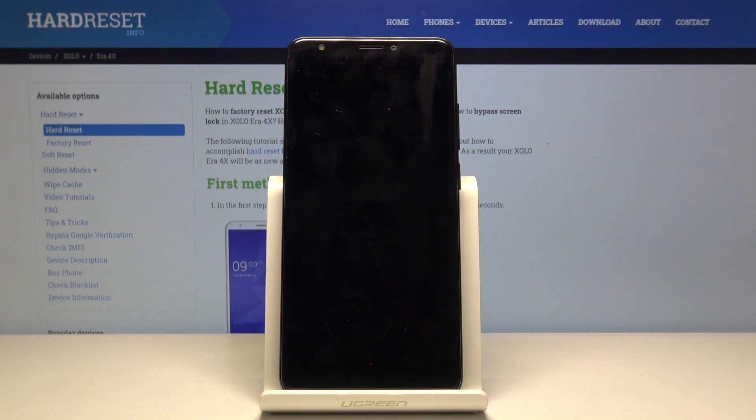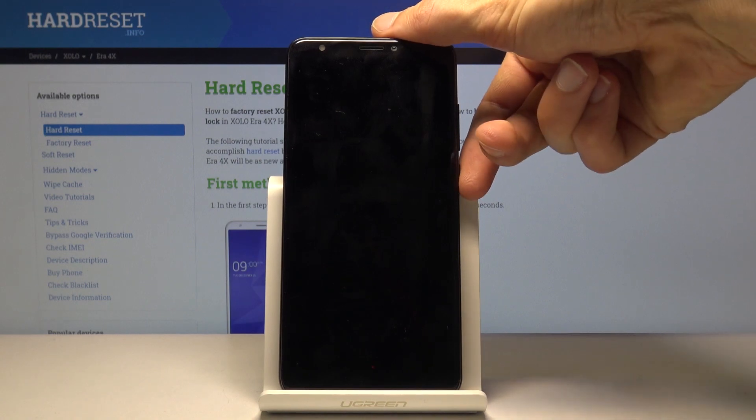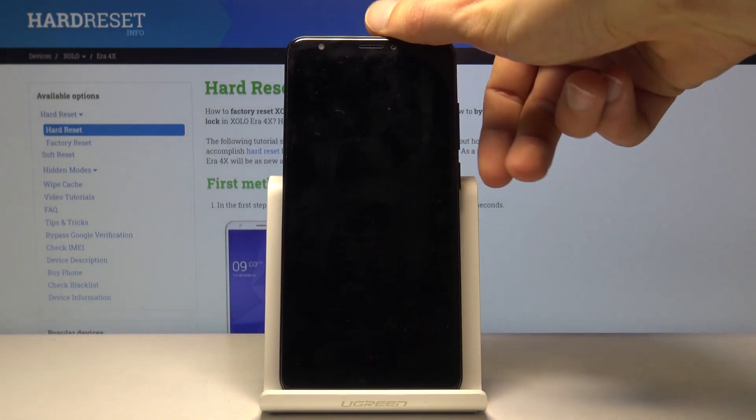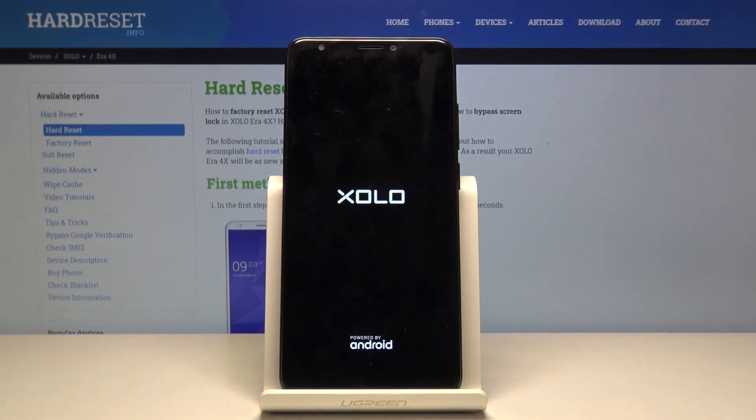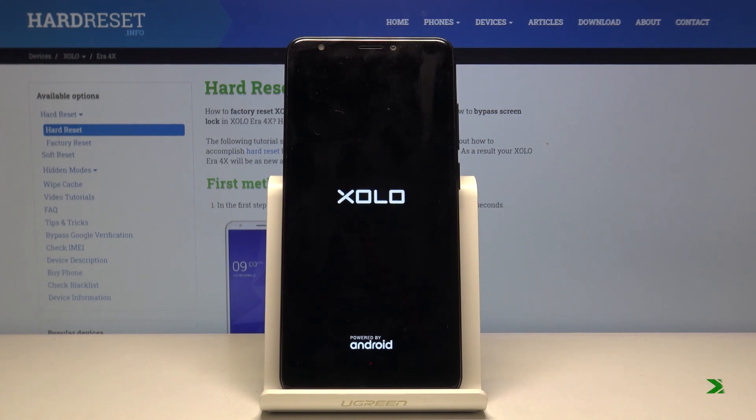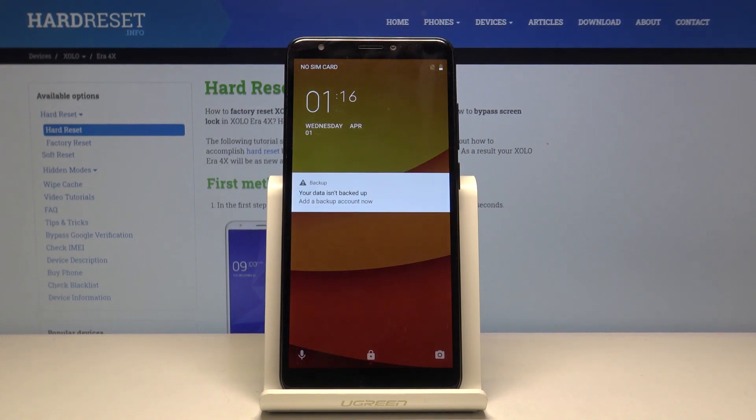There we go, and now we can let go. Looks like the device actually doesn't turn on automatically, so let's hold it again. There we go. And as you can see, we're back in Android.